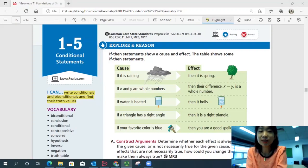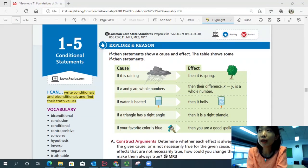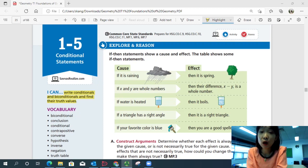Hi, this is Geometry lesson 1-5, Conditional Statements. In this lesson, we'll be able to write conditionals and bi-conditionals and find their truth values.